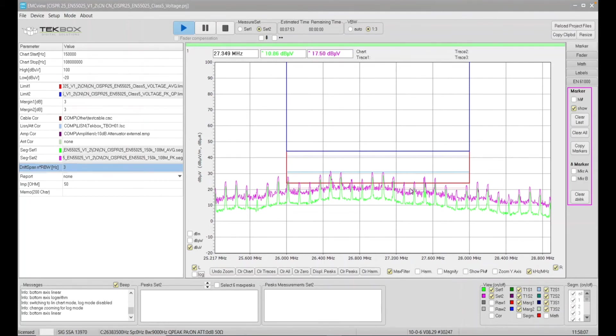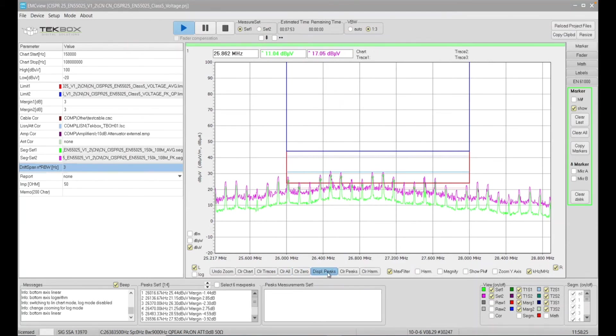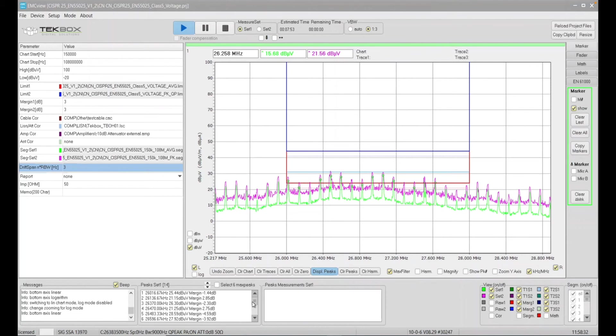so we need to make sure that the quasi-peak results actually are below this limit line, because the standard says the quasi-peak results should be below the quasi-peak limit. Okay. So what do we do then? So if I go to set one and then display peaks again, so we have again all these peaks selected here.